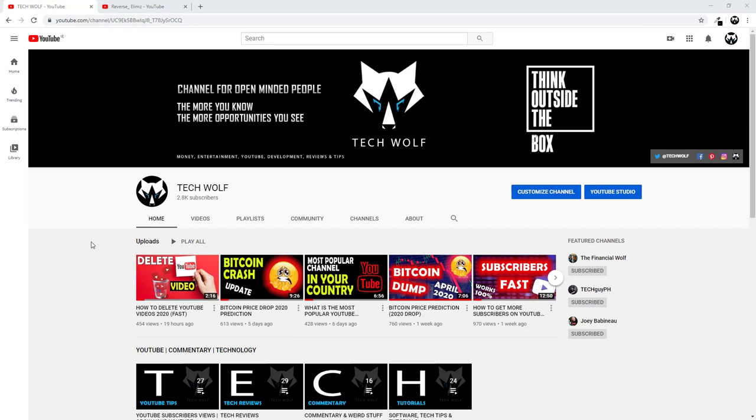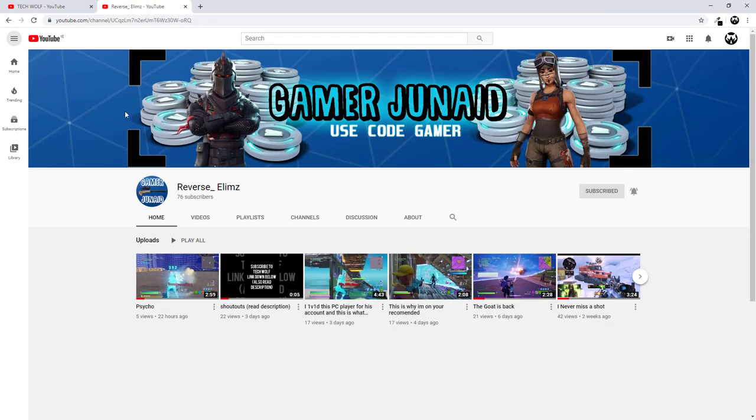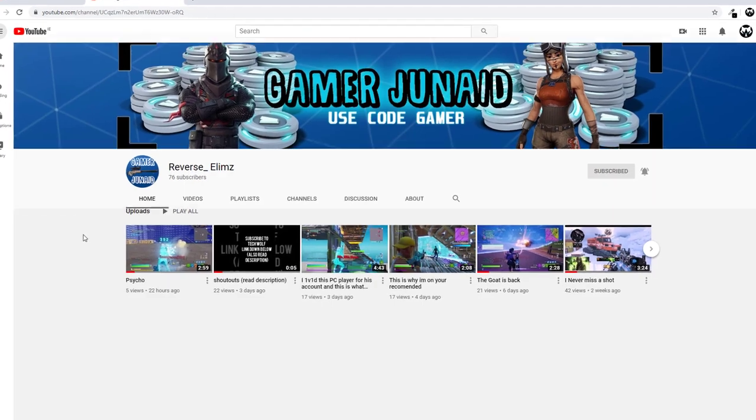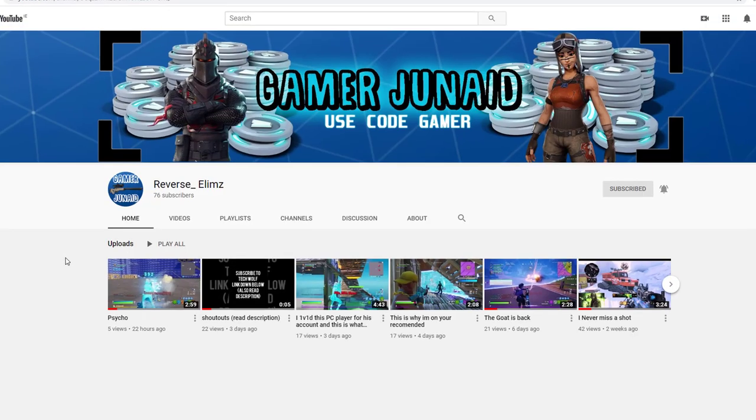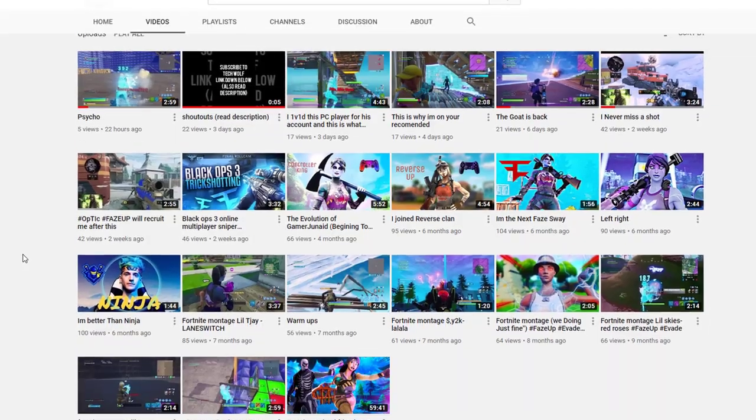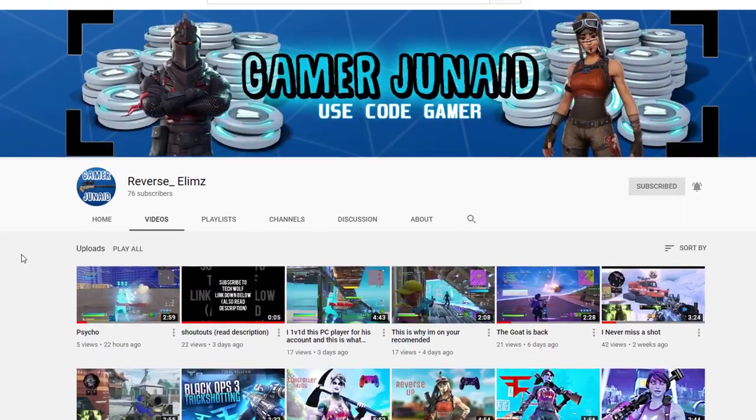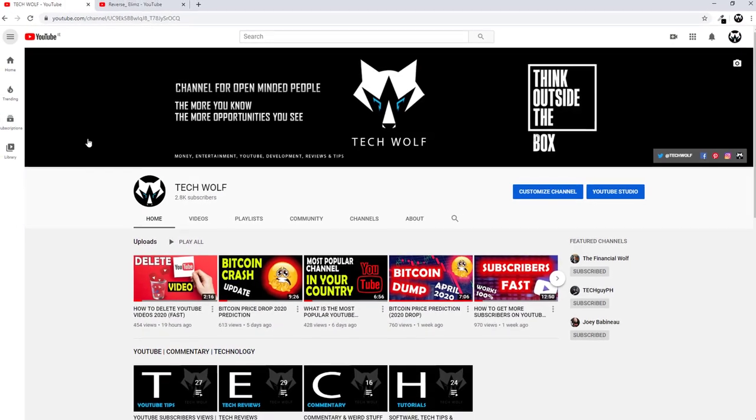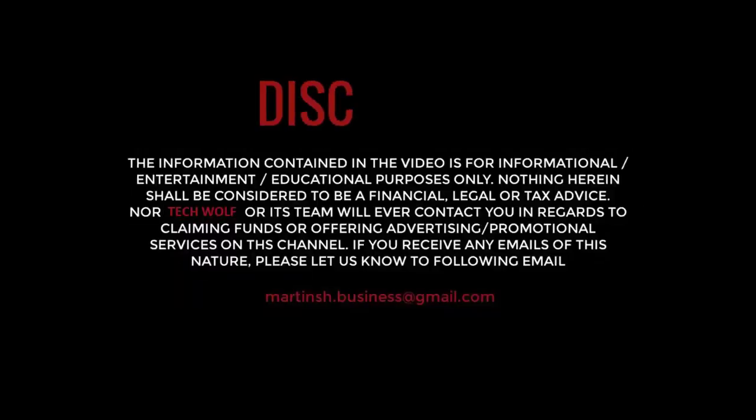Before we jump into today's video, I would like to give another shoutout to Reverse Elements. This is the channel which is creating videos about gaming. Check out Reverse Elements and subscribe. Now let's get back into the video.